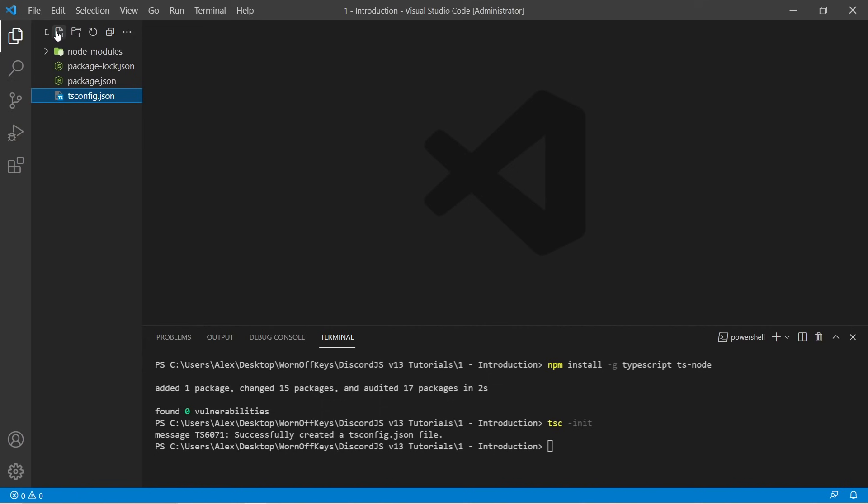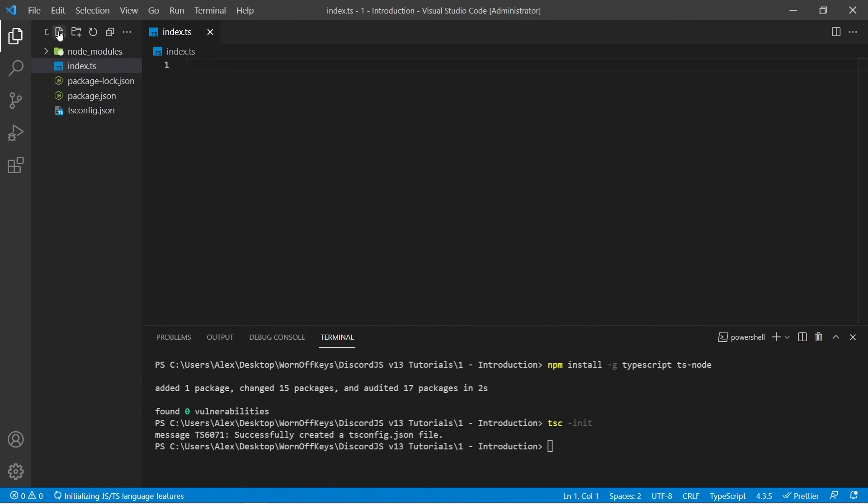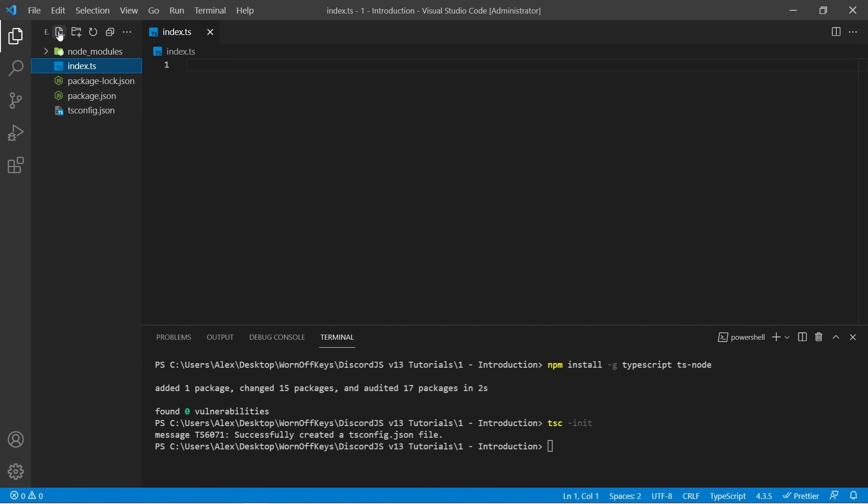Now we're looking to create two files within our project. We can do so with this top left icon right here. The first one is going to be index.ts. And this is going to be where our main code lives. The next is going to be .env. And this is going to be where we store our token. So the .env file should never be shared and should never be pushed to version control, which is a concept that I'll explain in future videos if you don't know what that is.